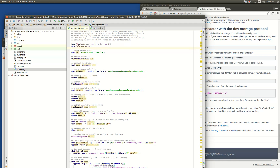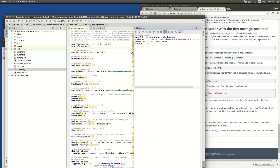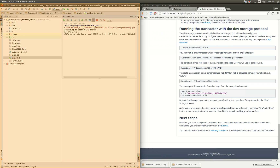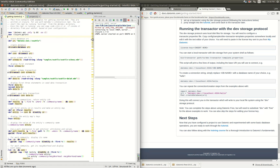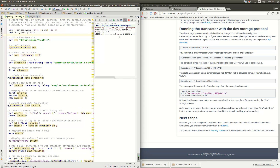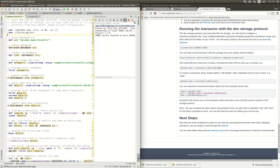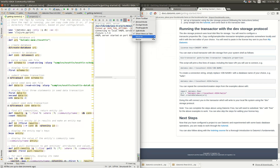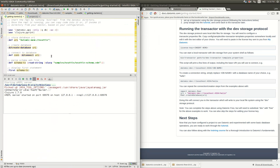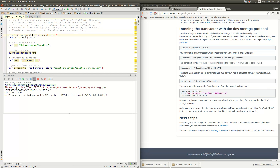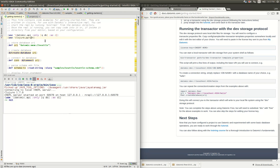Now we can start up a REPL — it's in Maven. We'll reference the datomic namespace, use it, and pretty-print. Here's where we're going to change the file a little bit.